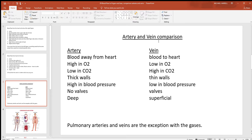Let's also look at some differences between arteries and veins. The number one way to define artery versus vein is by looking at the direction of blood flow: arteries always take blood away from the heart, veins back towards it. Practically all arteries are high in oxygen where veins are low, but the pulmonary artery and veins are an exception. Similarly, most arteries are low in carbon dioxide and veins high in it, but again the pulmonary vessels are the exception.